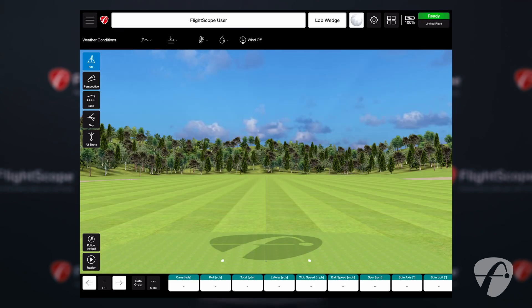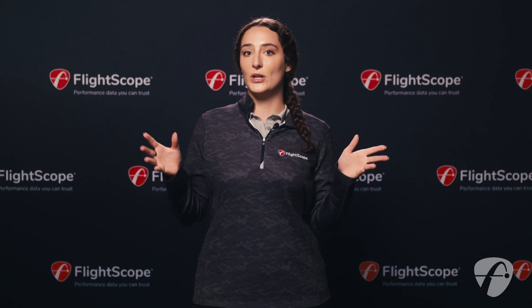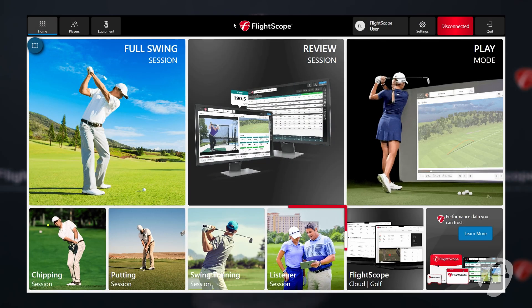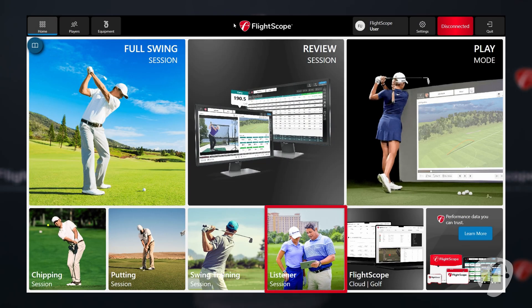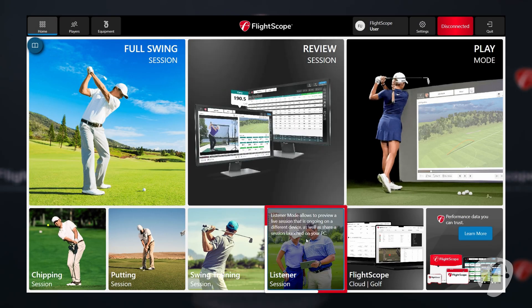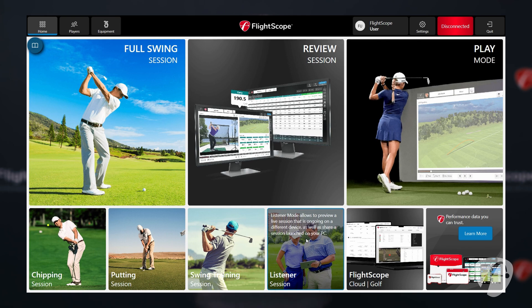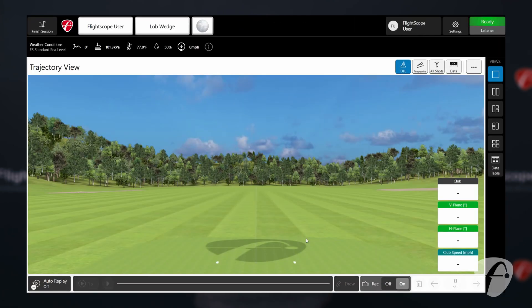Now that you've started your session, it's time to connect the listener's PC. Connect to the same Mevo Plus like you would normally. From the home screen, simply select Listener Mode and you should be taken into the session monitor.